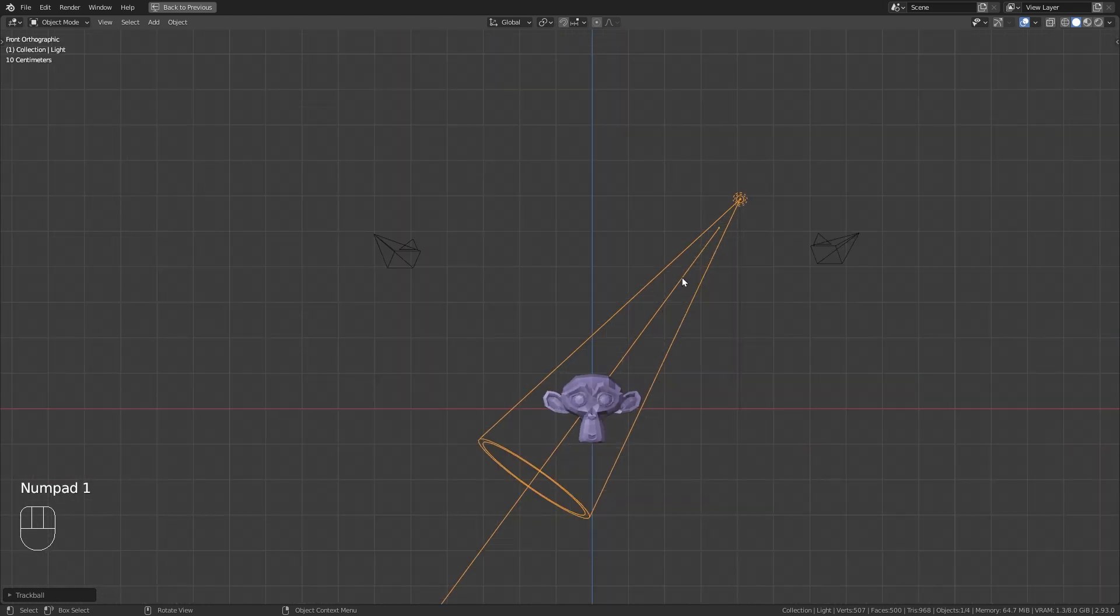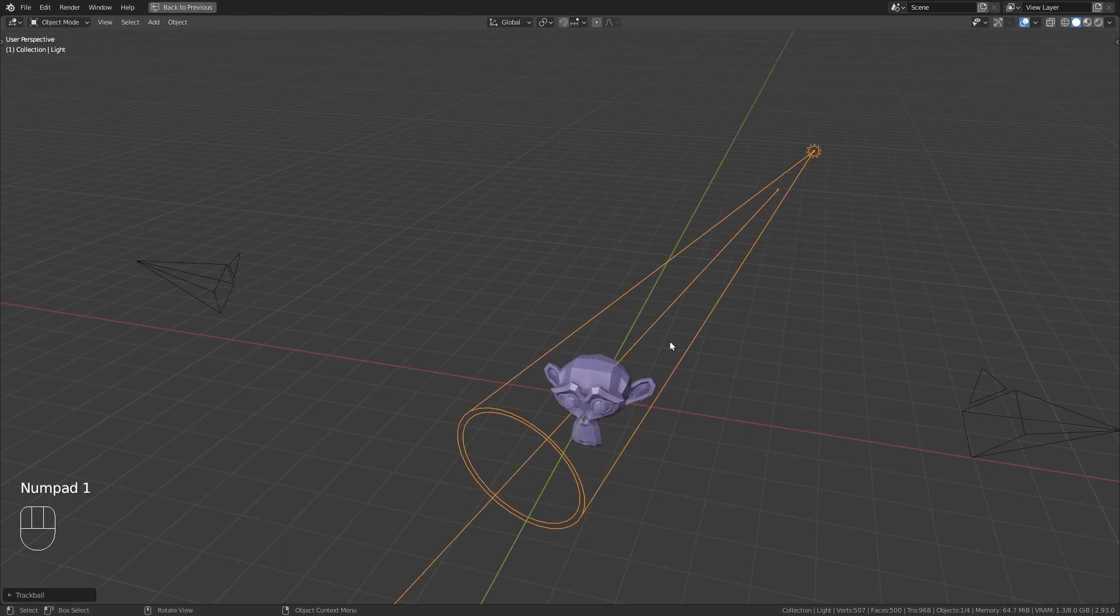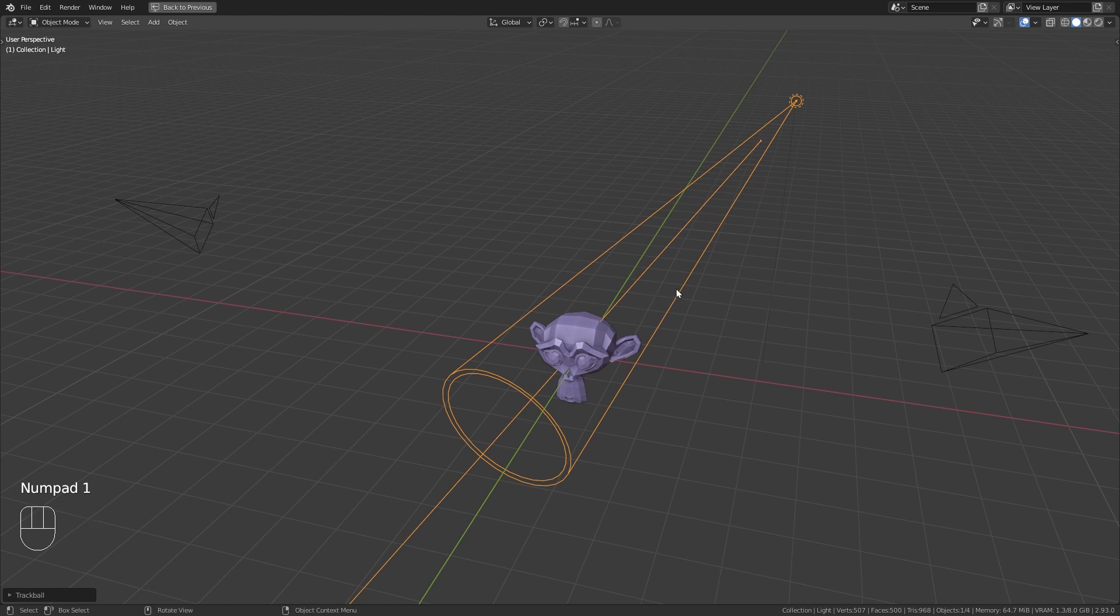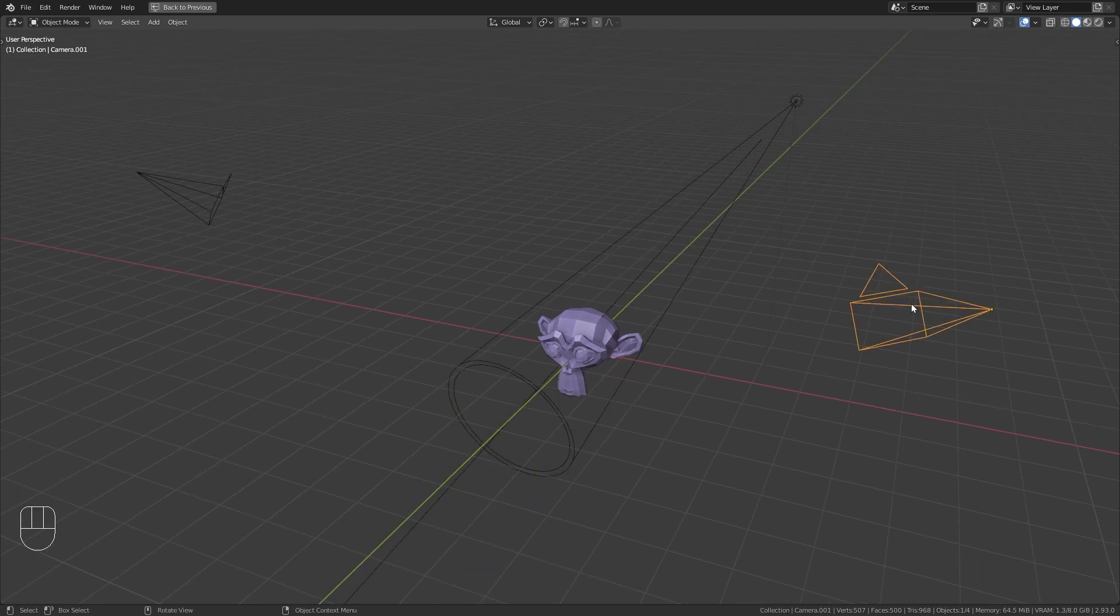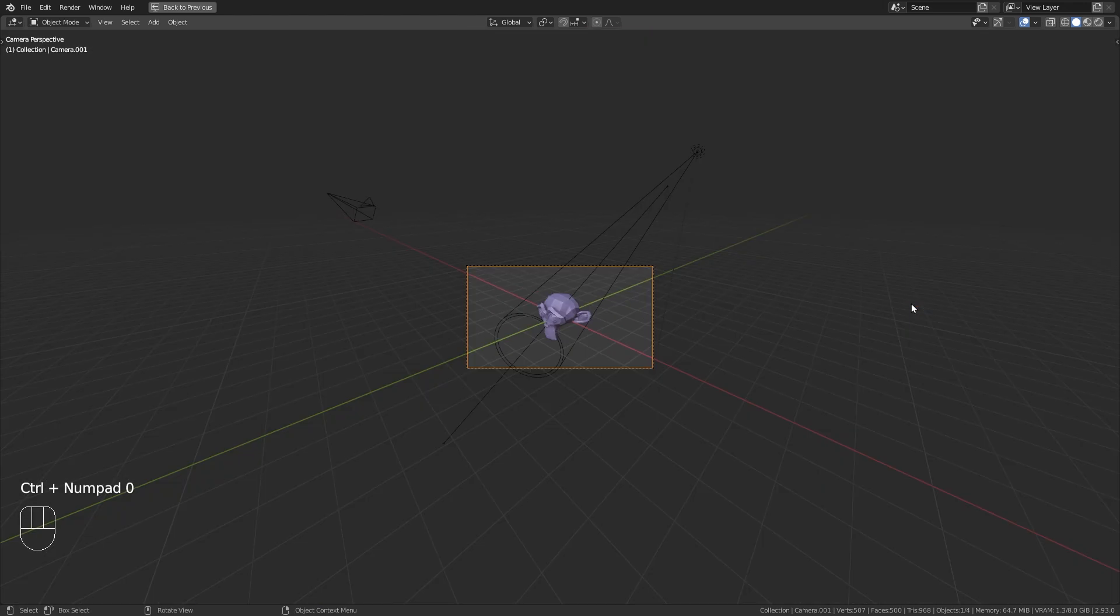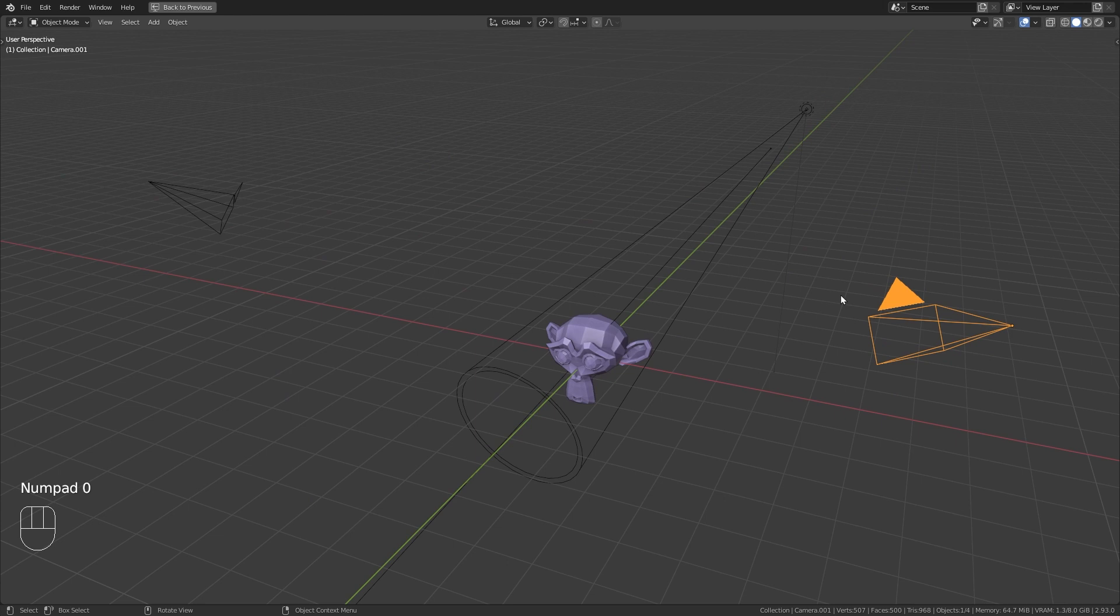I use this all the time when I am aligning lights. Just don't forget to make an actual camera object the active camera once you are done.